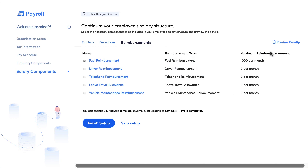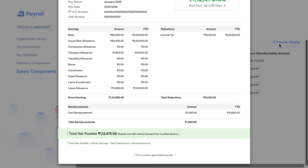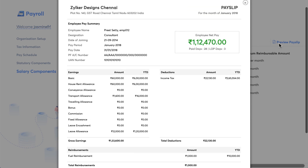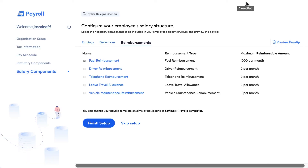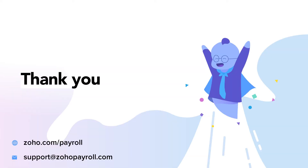This is a sample payslip showing how the components will be displayed. Zoho Payroll also offers multiple payslip designs to choose from. Once done, click on 'Finish Setup'. Your Zoho Payroll organization is now successfully created and you'll be taken to your organization dashboard.